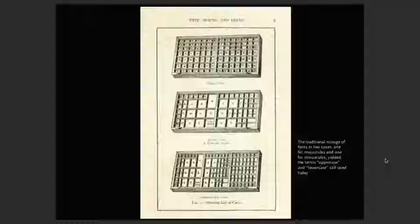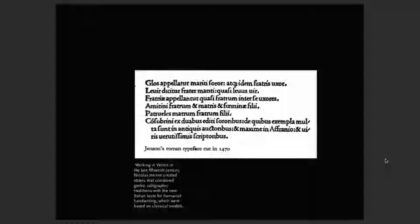Jensen in Venice cut a Roman typeface in 1470. The history of Western typography is primarily focused on four or five countries: Italy, France, England, Germany, and the Netherlands. Those were the countries where all the advances and innovations in letterforms happened. Jensen created letters that combine Gothic calligraphy traditions with the new Italian taste for humanist handwriting — letterforms mimicking calligraphy, with serifs at the endpoints starting to mimic what a calligraphy pen produces.